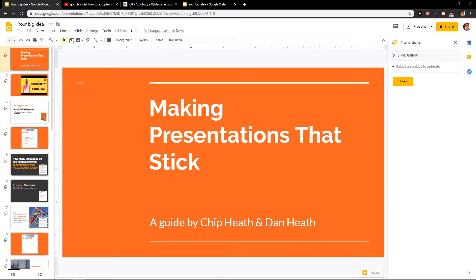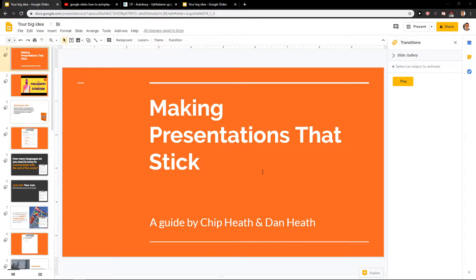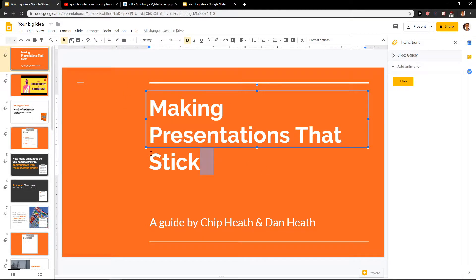Welcome everybody, my name is Markus Stone. In this video you will learn how you can easily animate text in Google Slide presentations. So let's start.